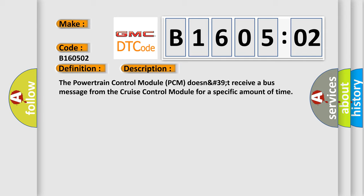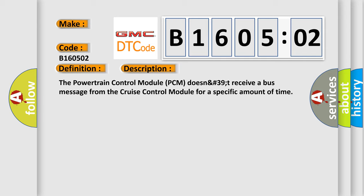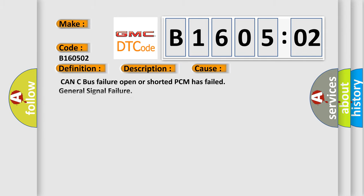This diagnostic error occurs most often in these cases: CAN bus failure, open or shorted, PCM has failed, general signal failure.